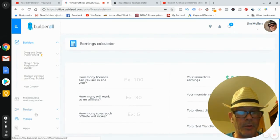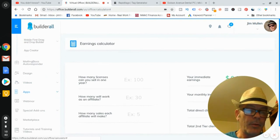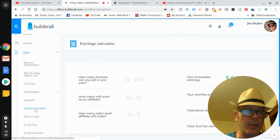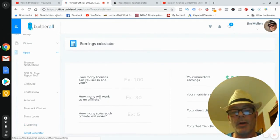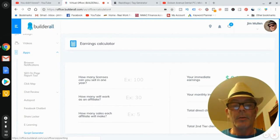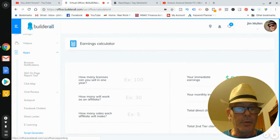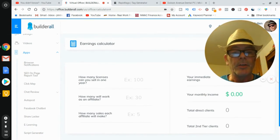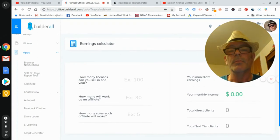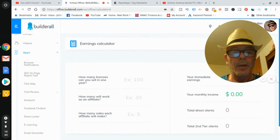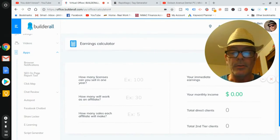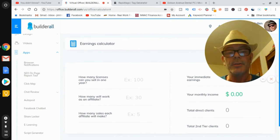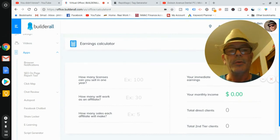In Builderall's apps section they have a Facebook chatbot, e-learning for courses, and a script generator — if you get stuck writing copy for a website or an email it'll auto-generate a script for you. This platform has everything you need to run an internet marketing and local SEO business: sending emails, capturing emails, building websites, all in one place instead of paying for ten different services every month.